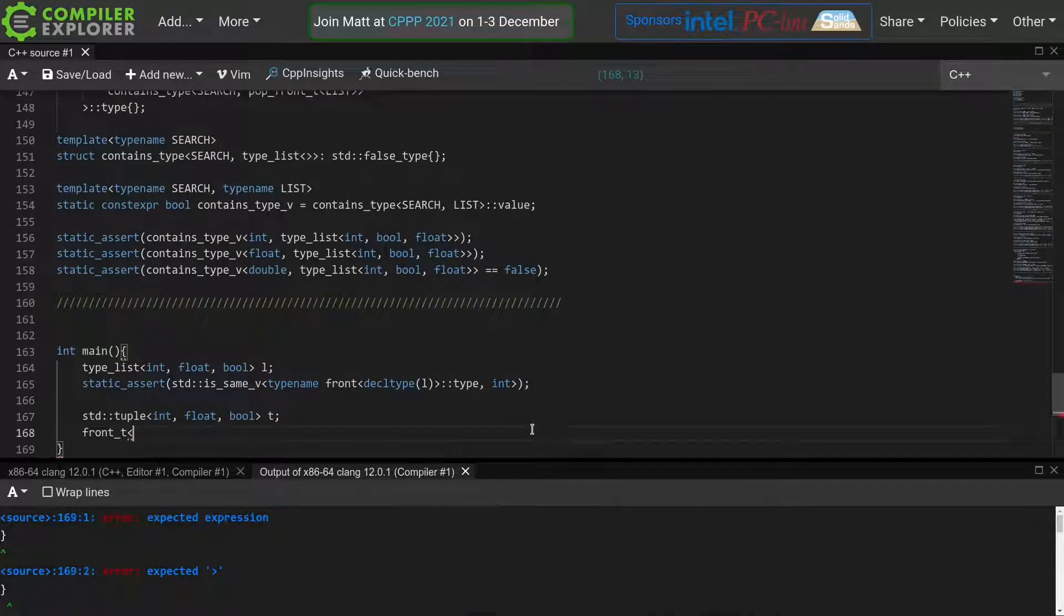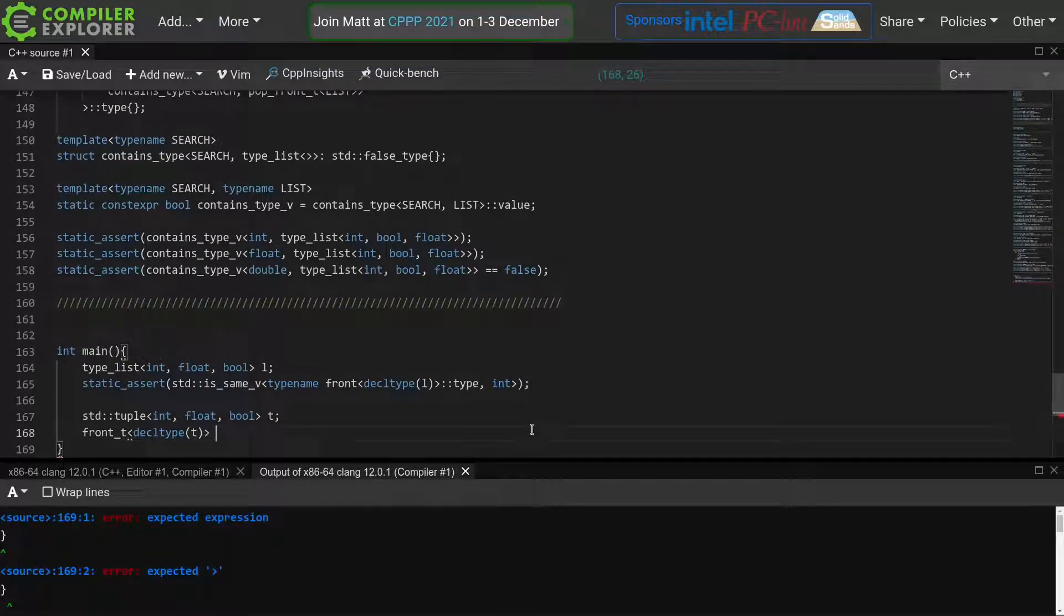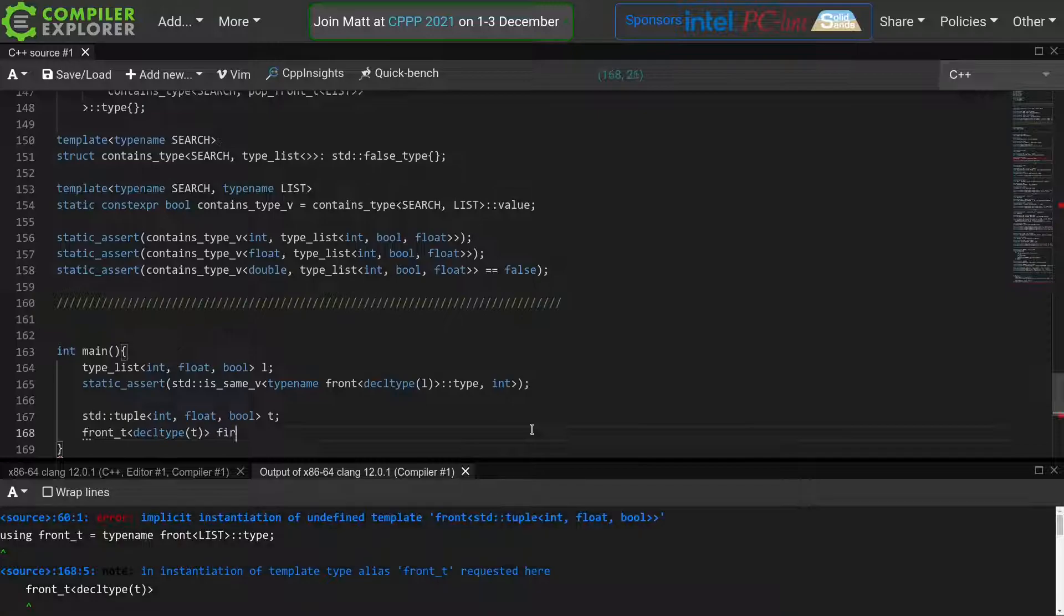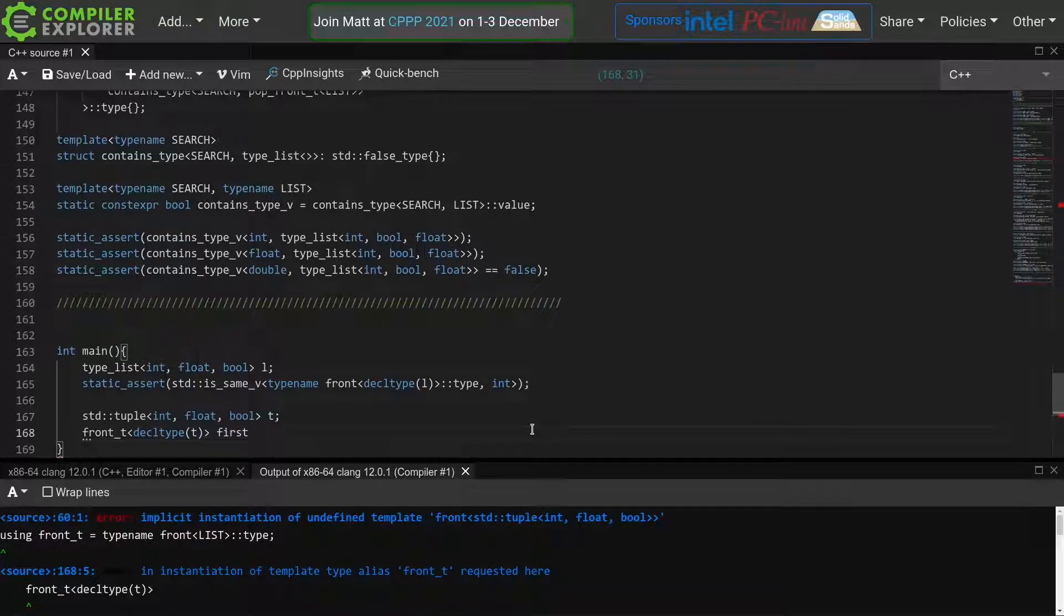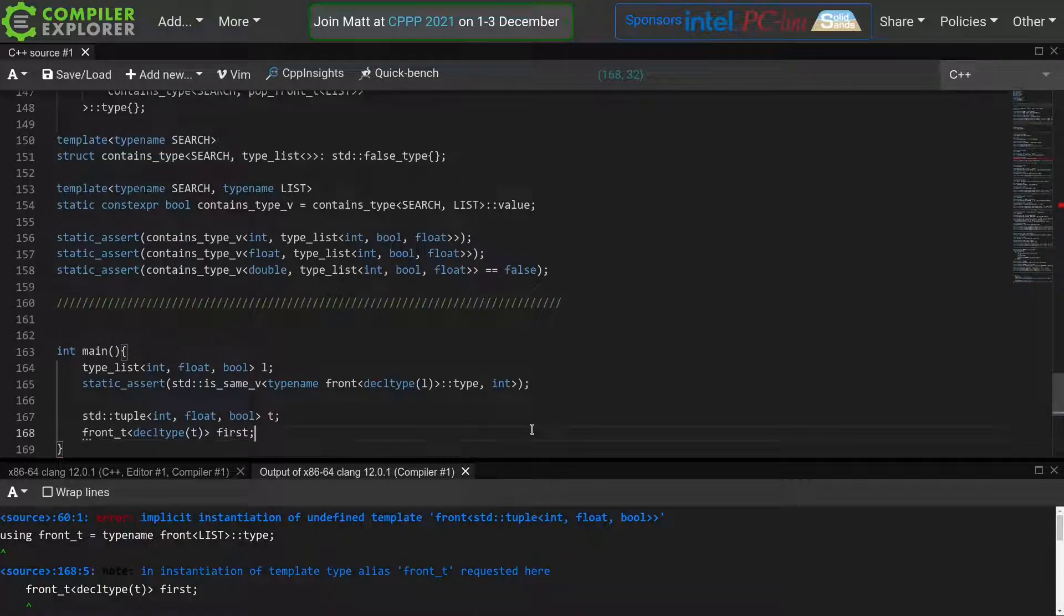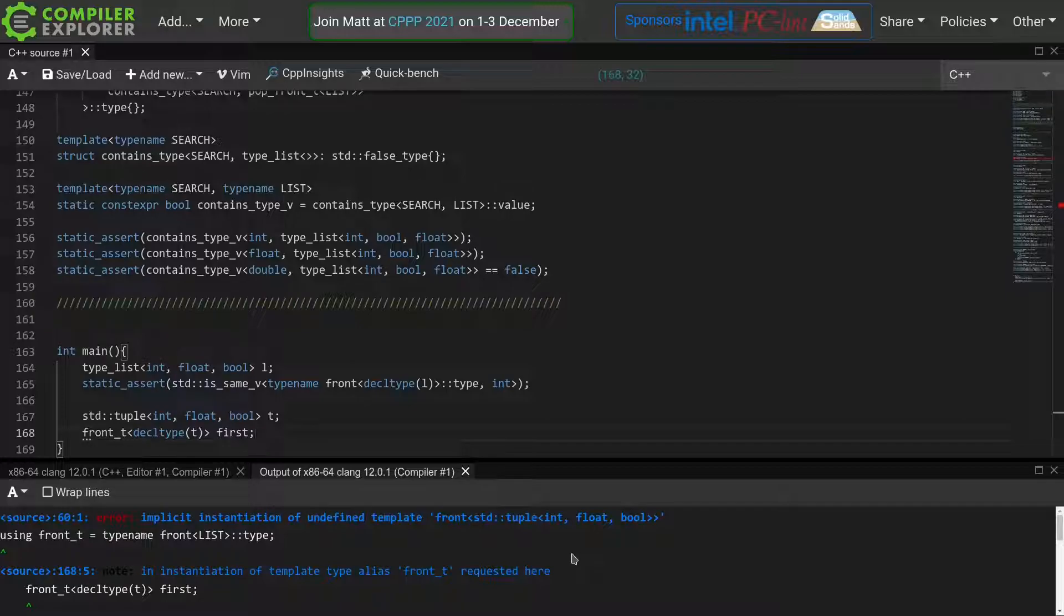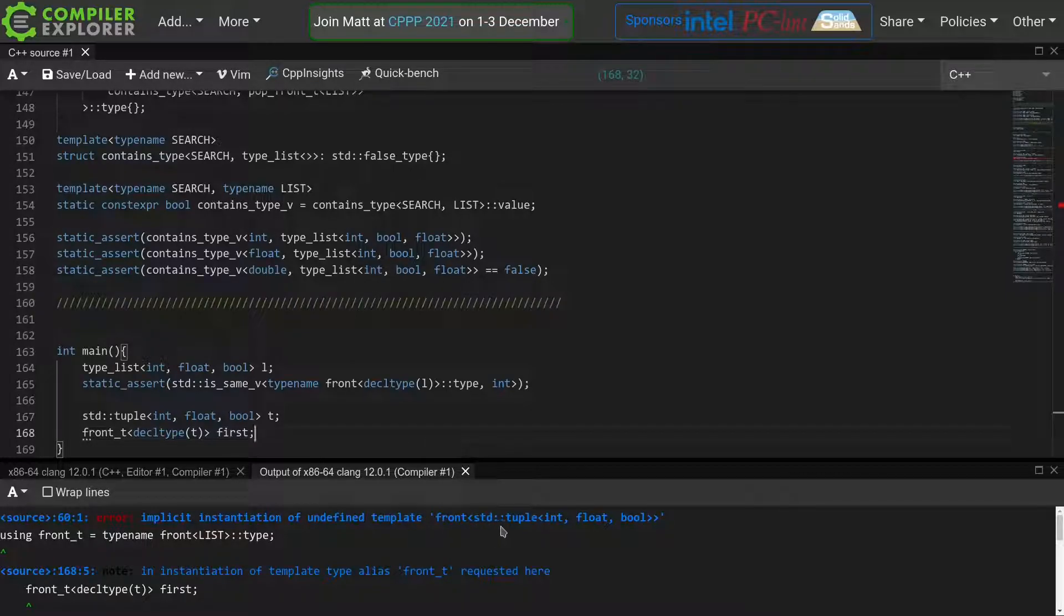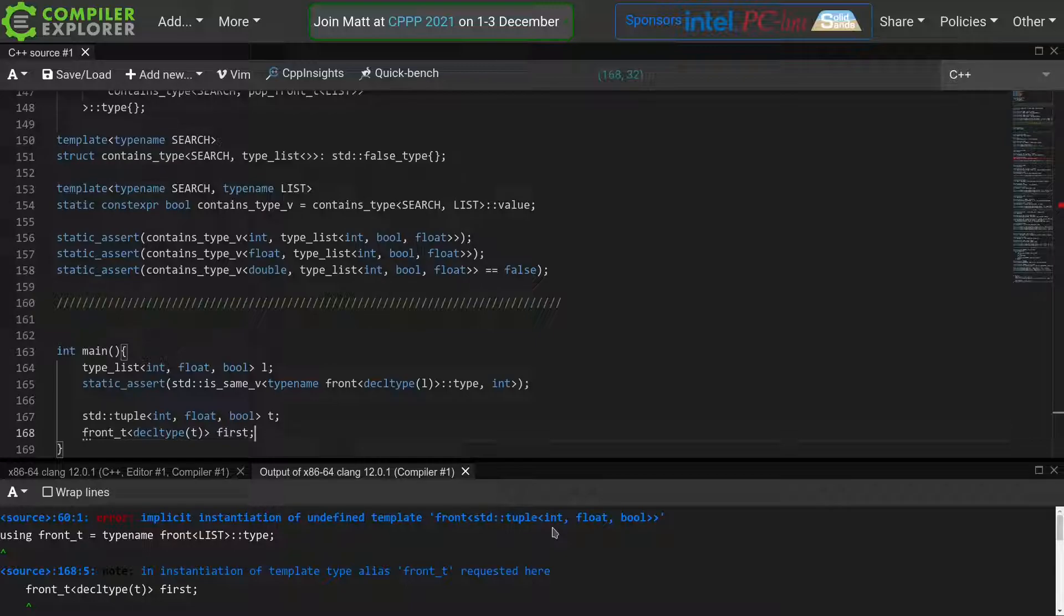If we would now try to use the front t function to declare a variable which has the same type as the first element of this tuple of int float bool, we get a compilation error.